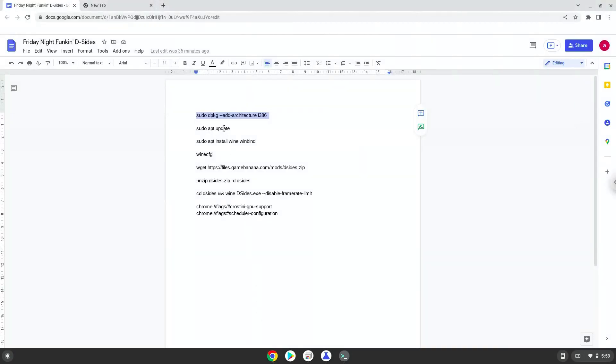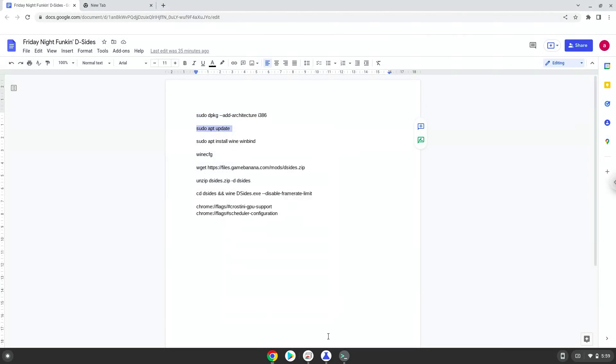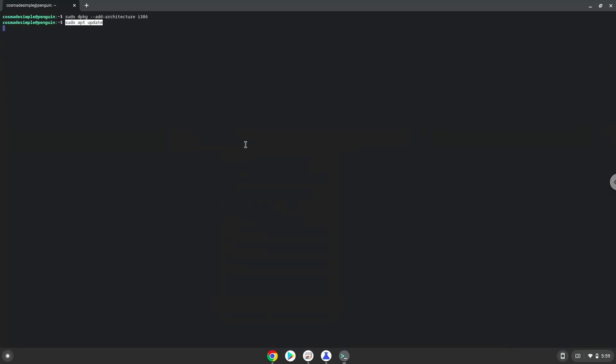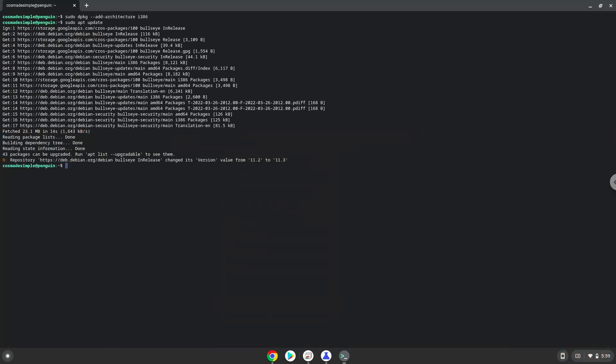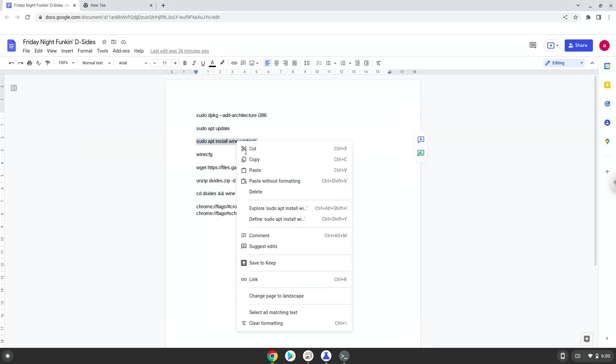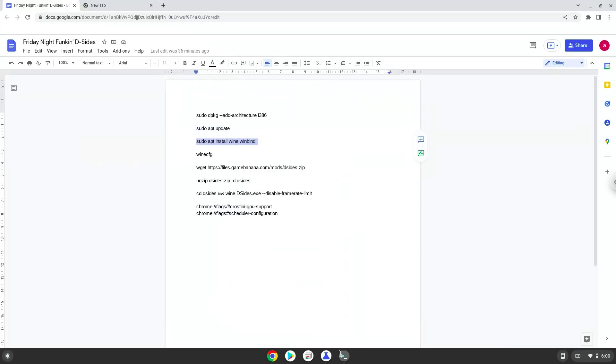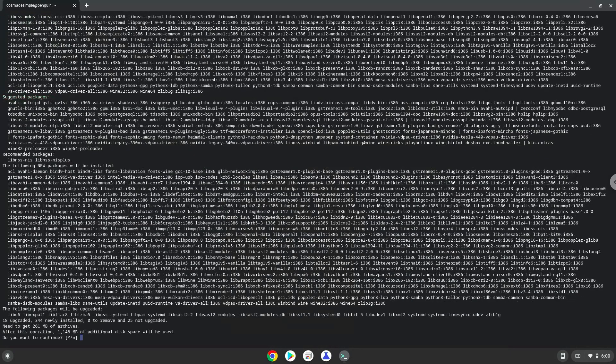Now we will update the system repositories of our Linux apps. Now we need to install Wine. Wine is an application that allows us to install some Windows applications in Linux. Press Enter to confirm the installation.